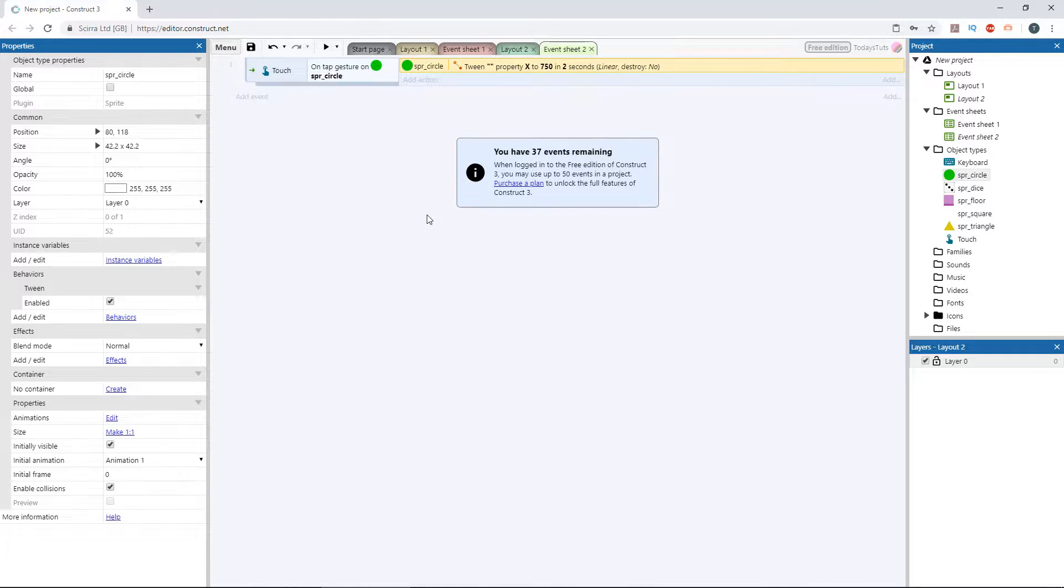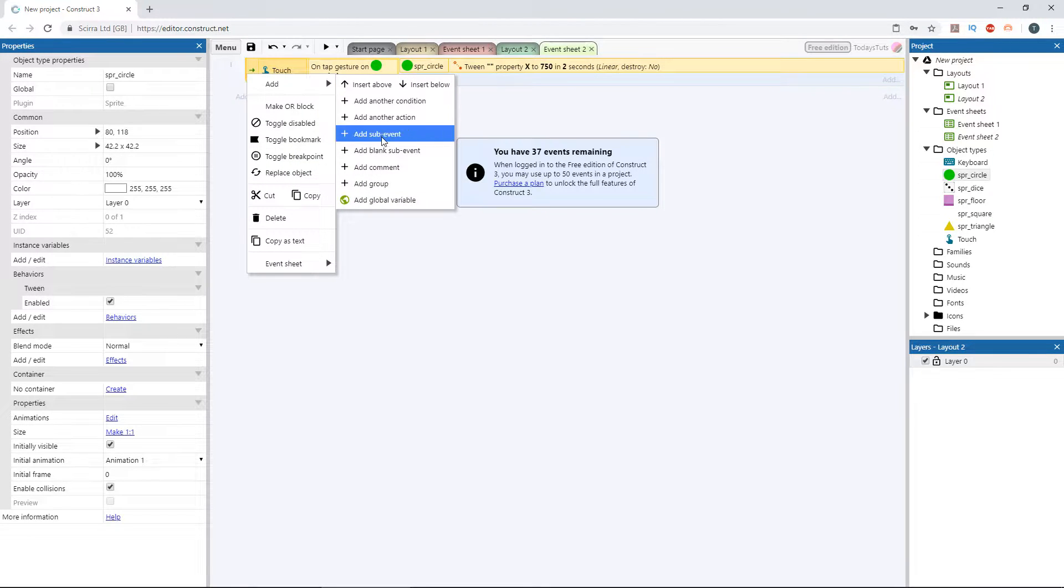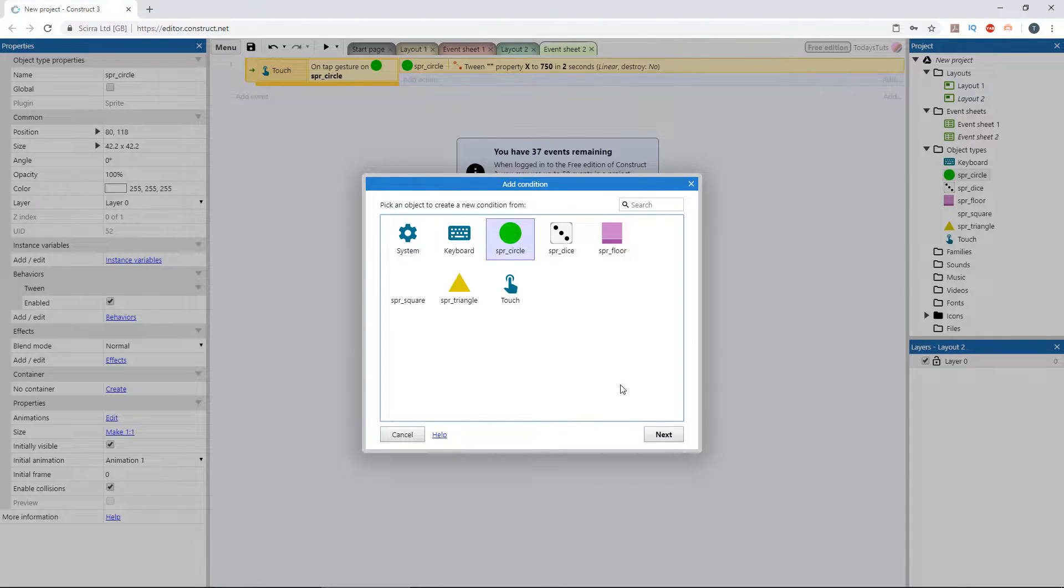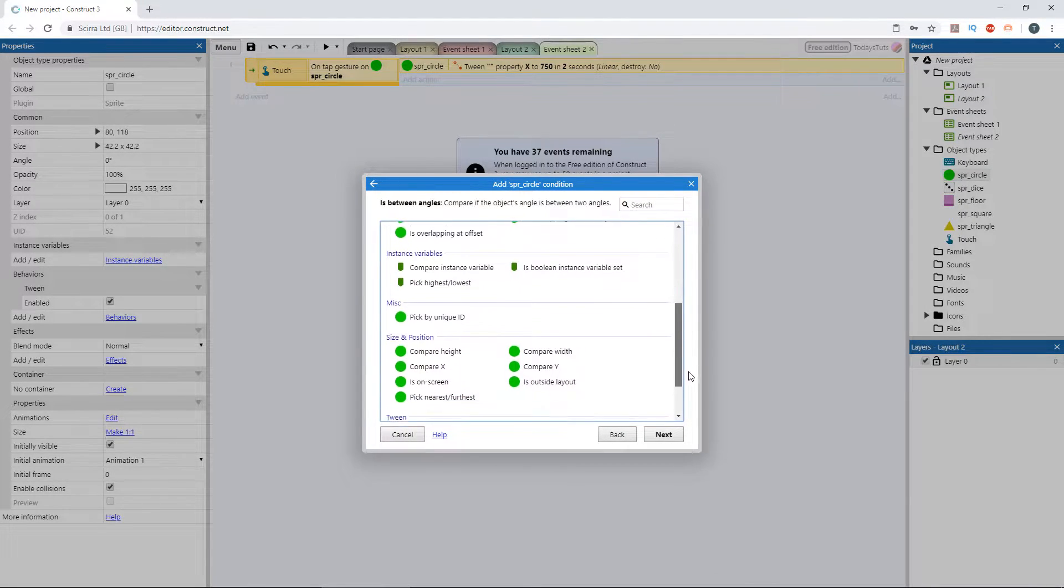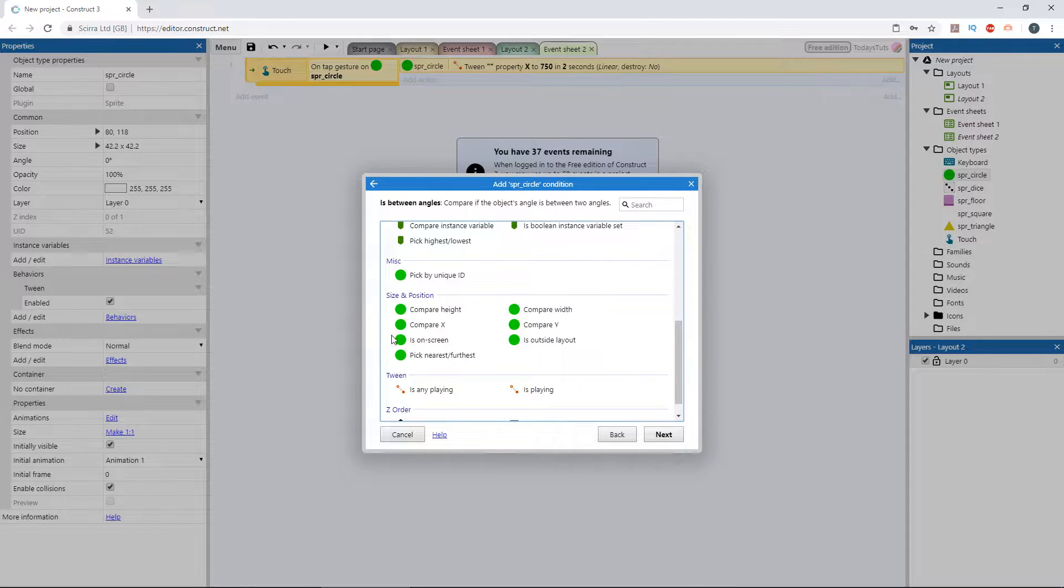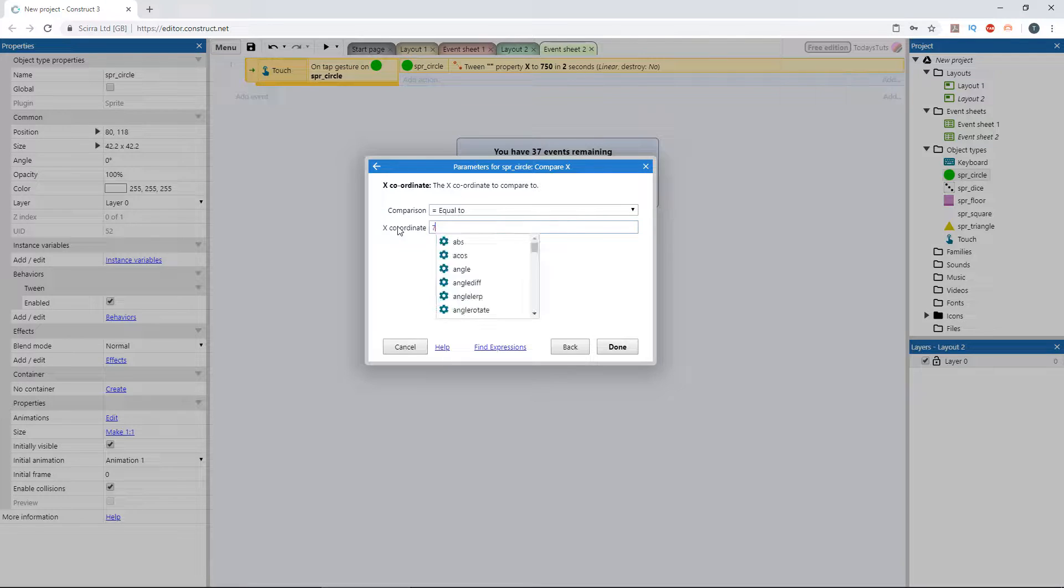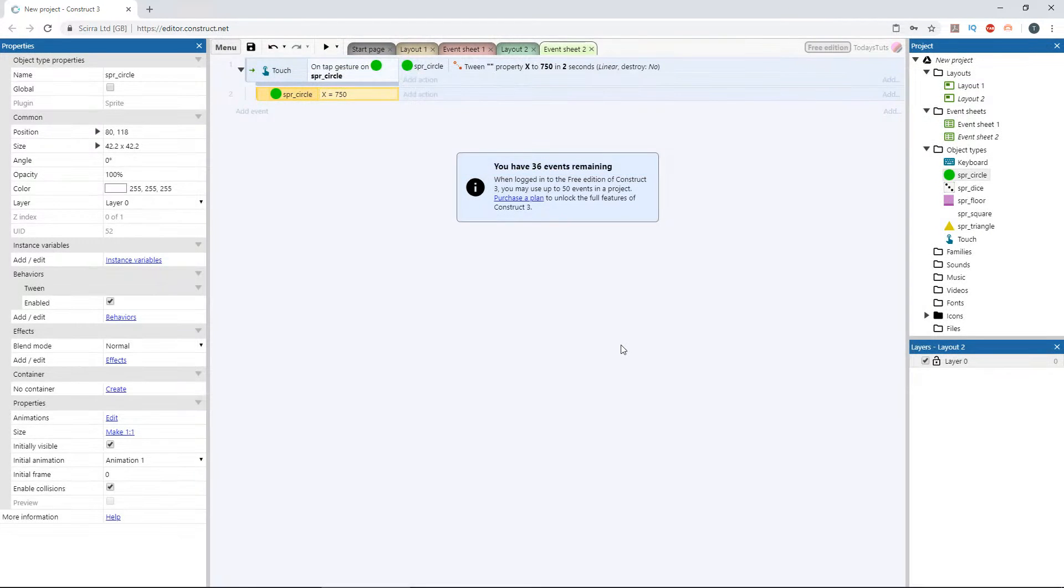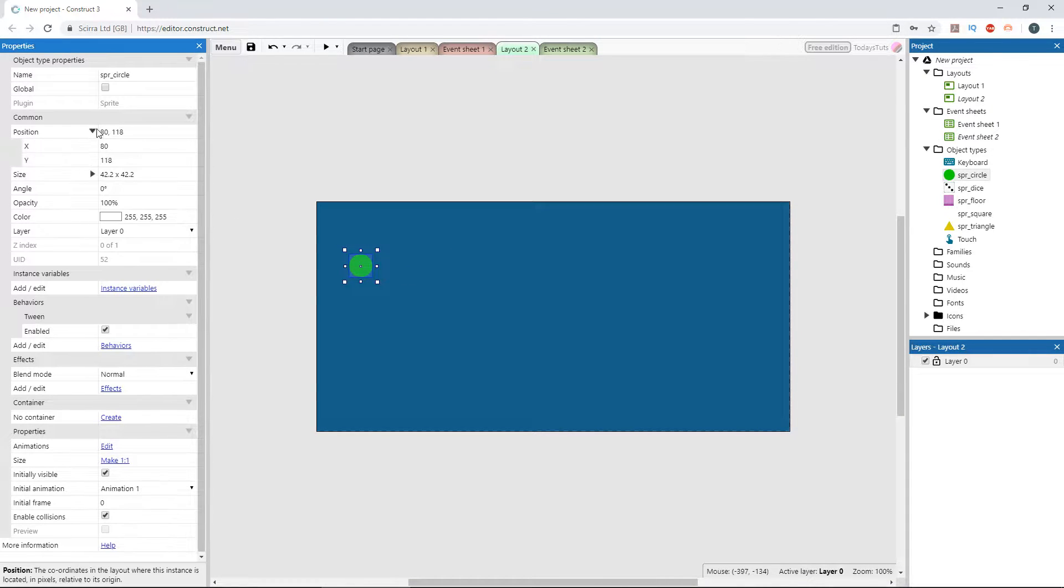Add a sub event using the circle object and choose compare x. The tween leaves the circle at x 750, so let's check if the x coordinate is equal to 750. Let's check the circle's starting x position, which is 80.